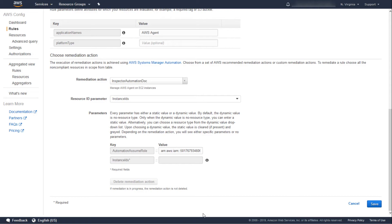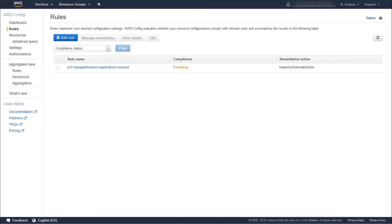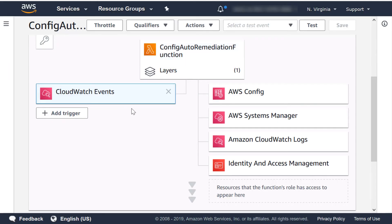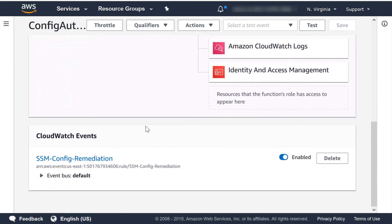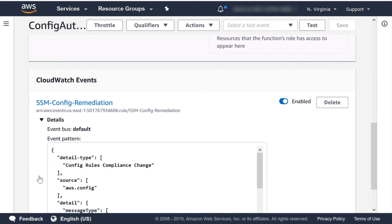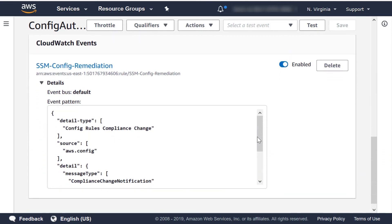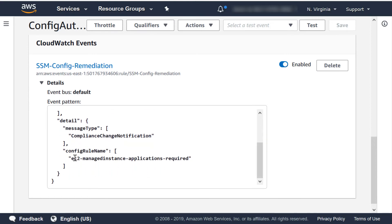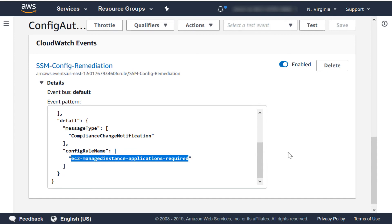Now, if I start the remediation process on a non-compliant resource, this automation document will be executed against the target resource. Now that the config rule has been created, it will begin evaluating resources. For the non-compliant resources, we have the option to remediate. This is a manual process though. To automate the remediation action, we can leverage Lambda and CloudWatch. I've created the following Lambda function to trigger the remediation. This Lambda function is relatively simple. When a resource is evaluated, it receives the event from CloudWatch and parses it for the new evaluation result. CloudWatch is already set up to handle compliance changes for config rules. All we needed to do was tell it which compliance rule to watch, which will invoke this function.